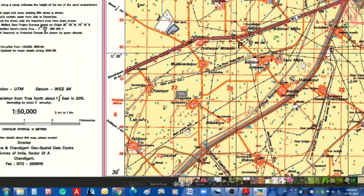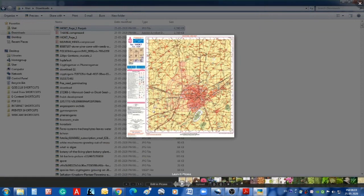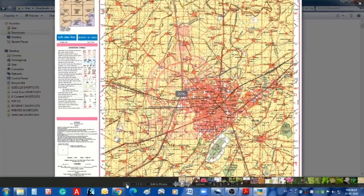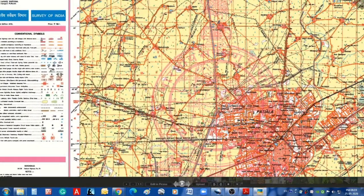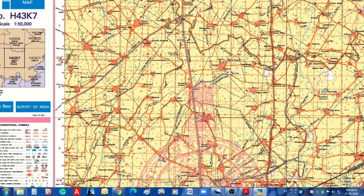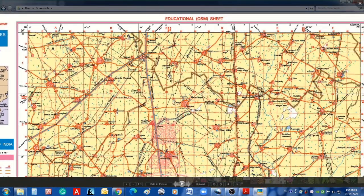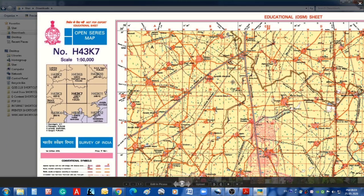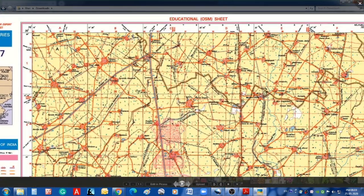You can go back to the smaller size and close it. I hope this tutorial will be extremely helpful from the point of view of knowing how to download educational topo sheets, especially from the Open Series Maps. Thanks a lot.